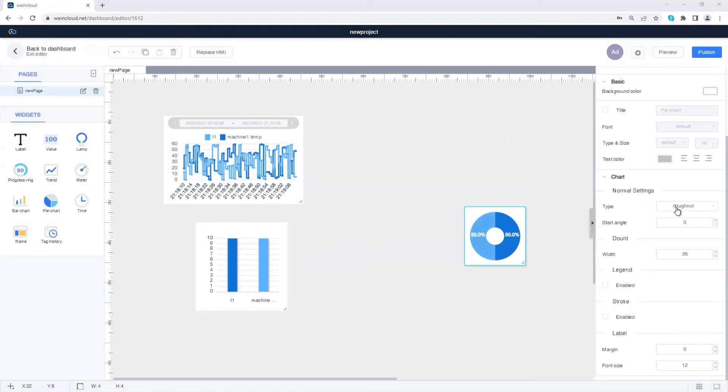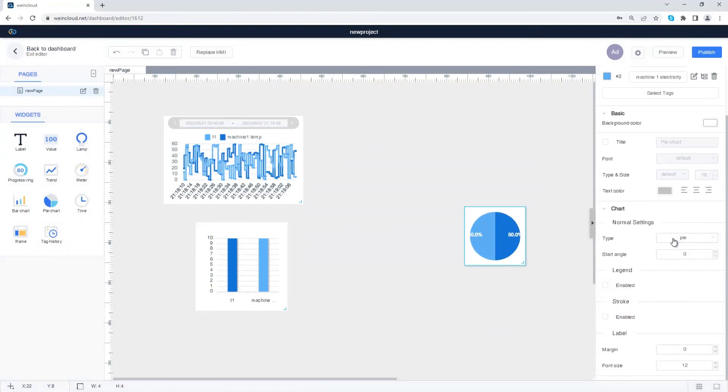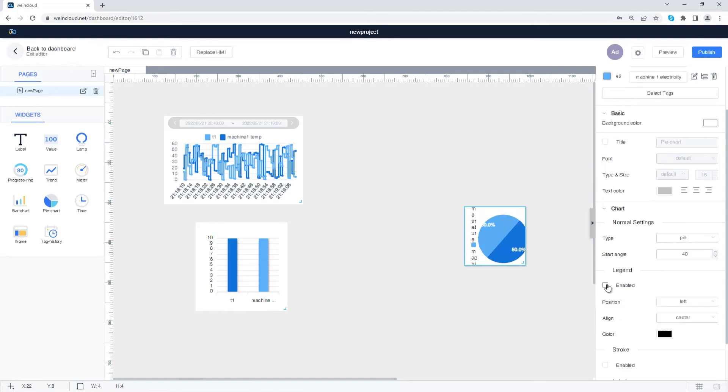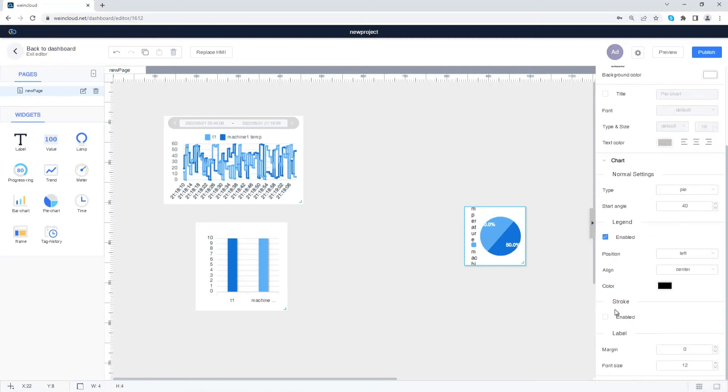You can set the type and start angle of the pie chart, as well as the legend, stroke, and label.